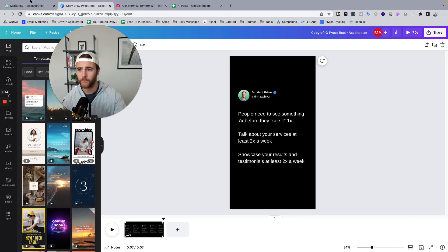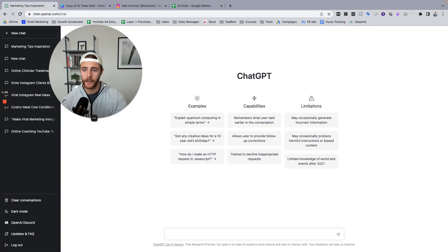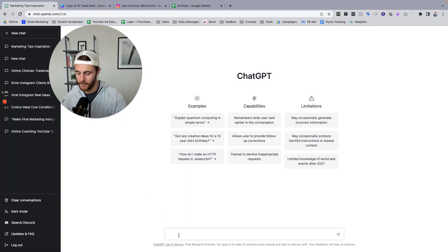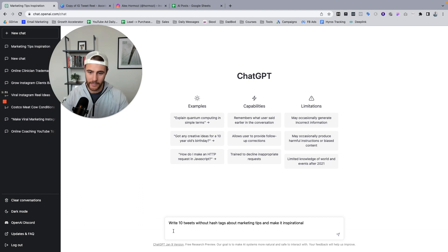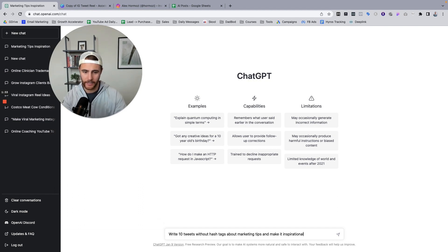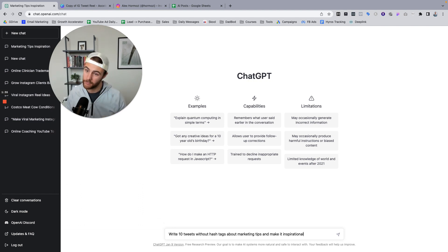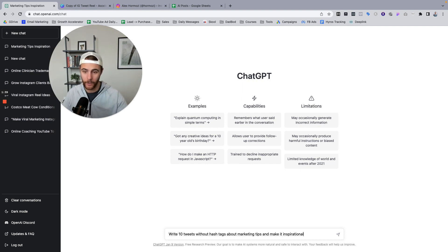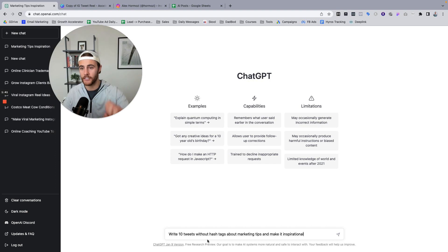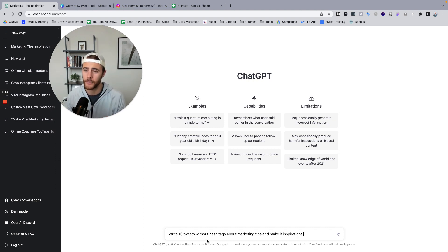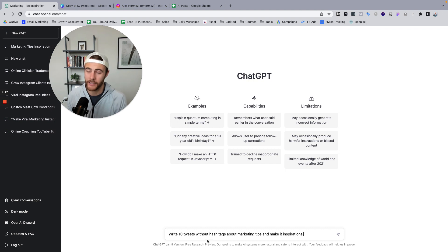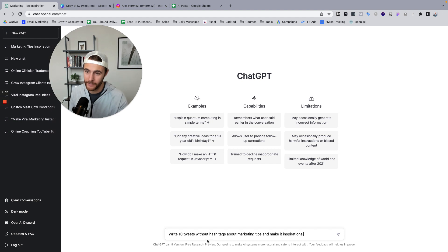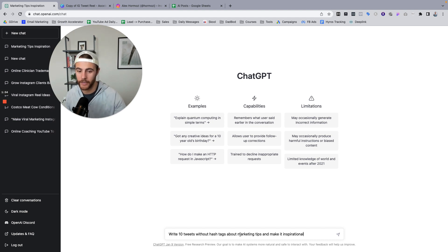So we're going to go here and we're going to give it a specific request. And I've already copied and pasted this because I just did it a second ago. This is take two of this video. So what we're going to do is we're going to ask it to write 10 tweets without hashtags, because if you ask ChatGPT to write you tweets, it's almost always going to give you like two or three hashtags and I don't want that. So I'm going to say, hey, write 10 tweets without hashtags about marketing tips, about whatever your topic is.